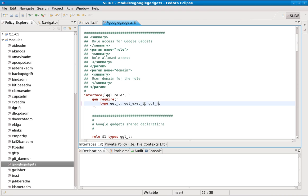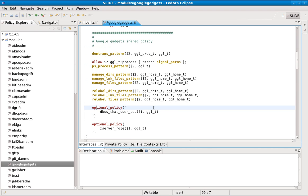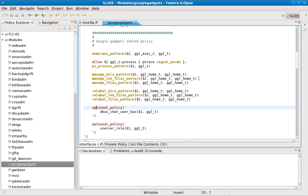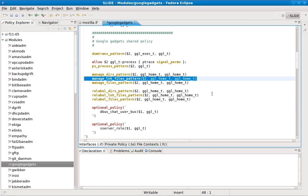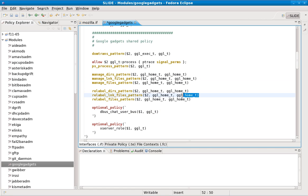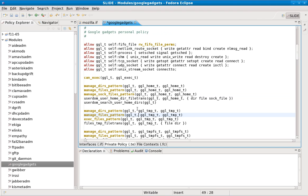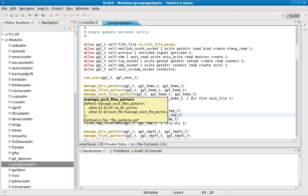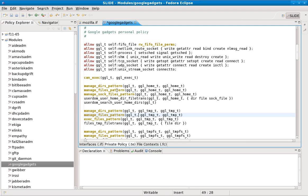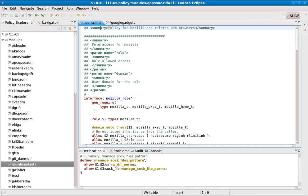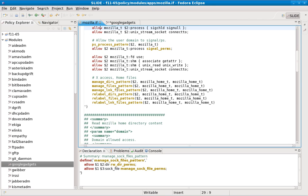Otherwise, other domains won't be able to call it. Another bug I found was these lines here: the manage link file pattern and relabel link file pattern. In the defile, as you can see, there is no link file. It's just sock files in home_t, so this means we should just edit the link file to a sock file.